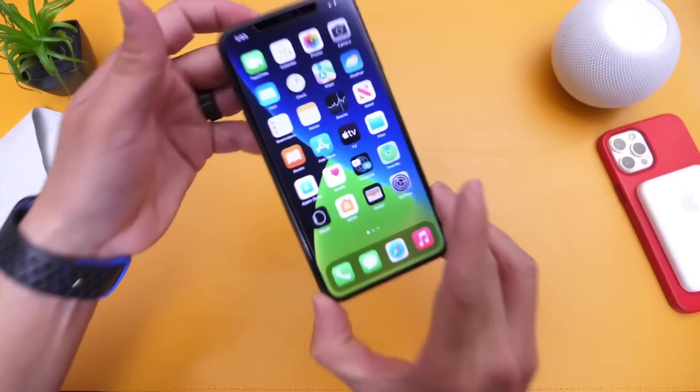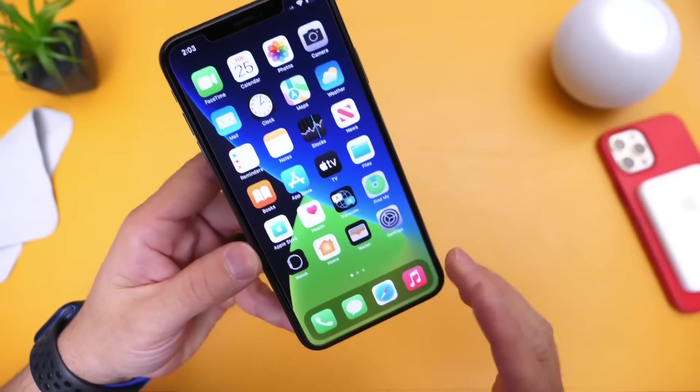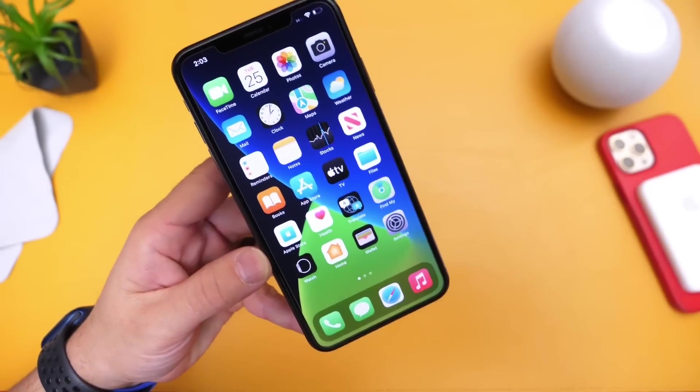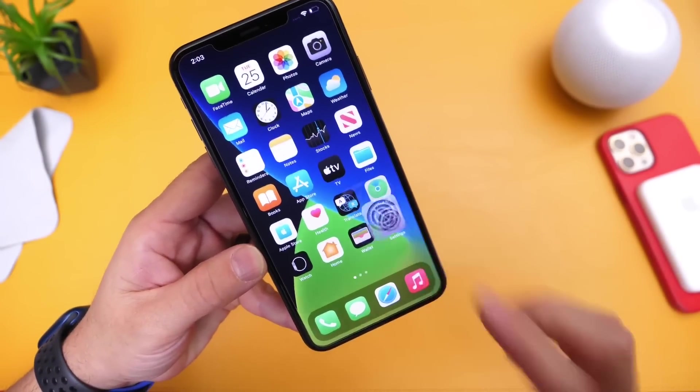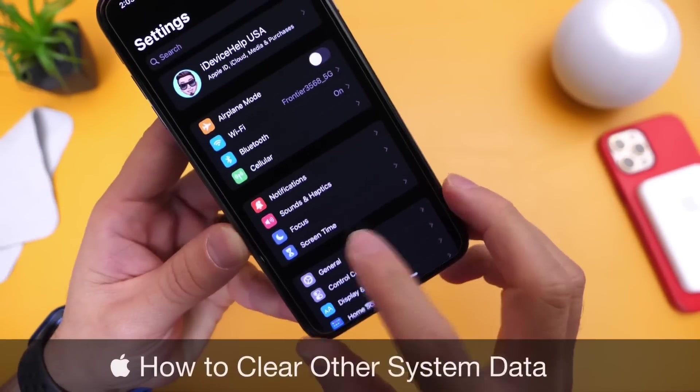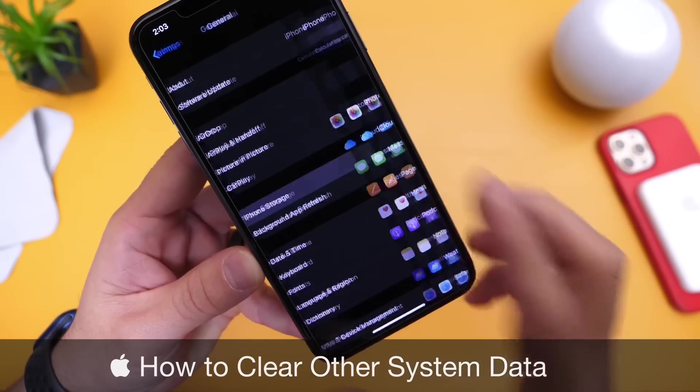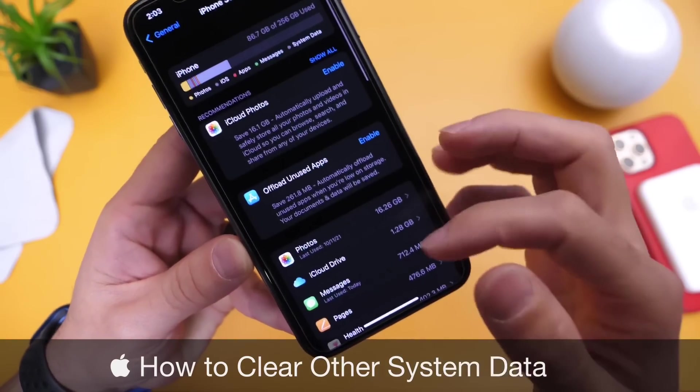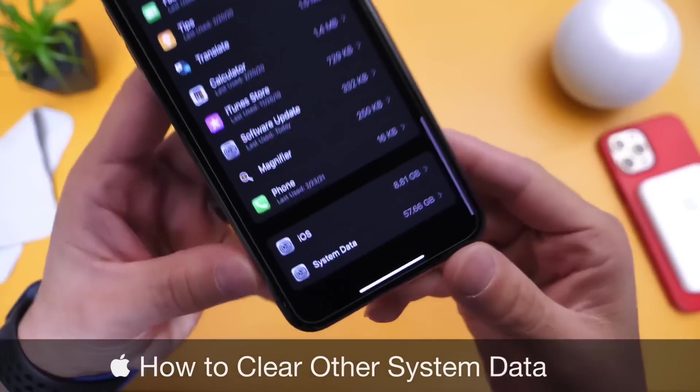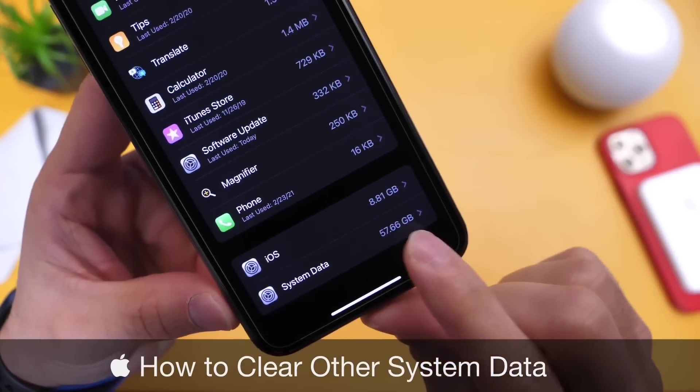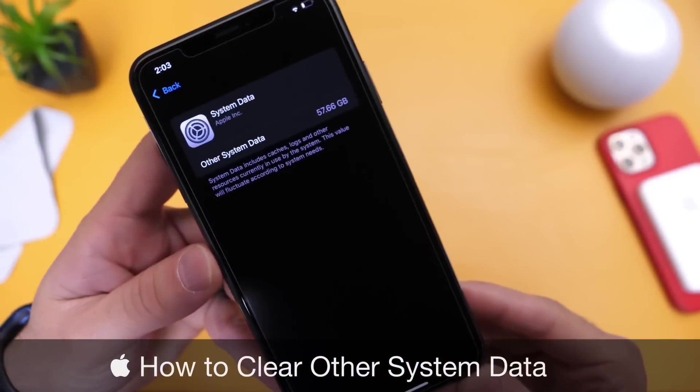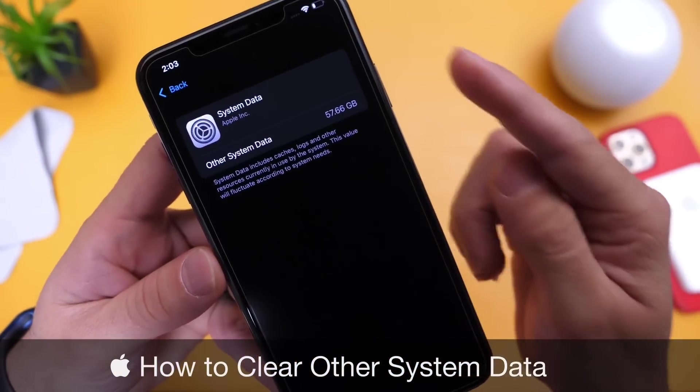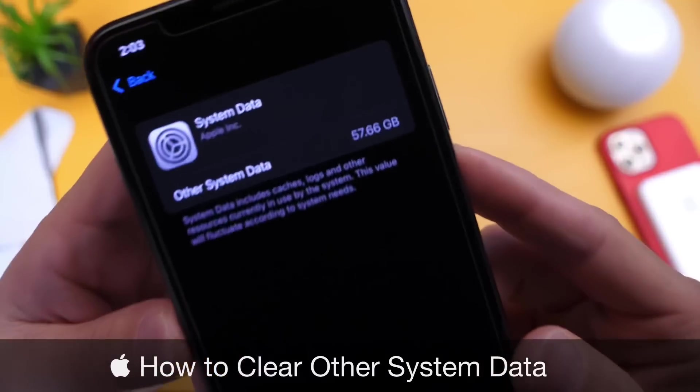So today I want to talk about other system data. This seems to be a very popular question here on the channel. If you head on over into settings and go to general, go to iPhone storage and you scroll all the way to the bottom, you have this section here that says system data. So what is system data and how can you free this storage back onto your iPhone?